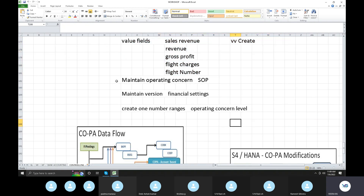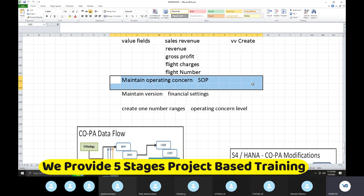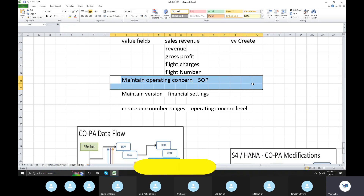Now, one value field, one characteristic, and one operating concern are inbuilt. The operating concern has two types: costing based and accounting based. If we have C1, costing based is activated. Accounting based refers to data flow before moving to revenue-related items from one FI to another — that is accounting based. After moving revenues to the controlling module, that is costing based.